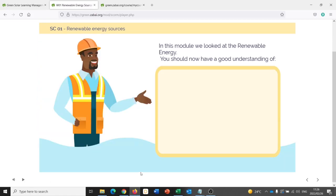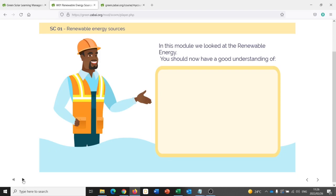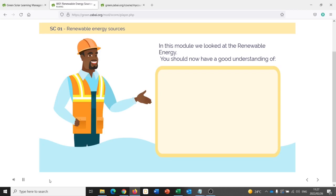Every module will end with a slide like this, where the content of the module is summed up. The student can ensure that they have understood all of the key learnings of the module, and it also helps them to understand that they've reached the end of the chapter. Let's have a listen. We discussed all forms of renewable energy. Are you interested to learn more and to dive deeper in the world and the potential of renewable energy? Then don't miss the related podcast.